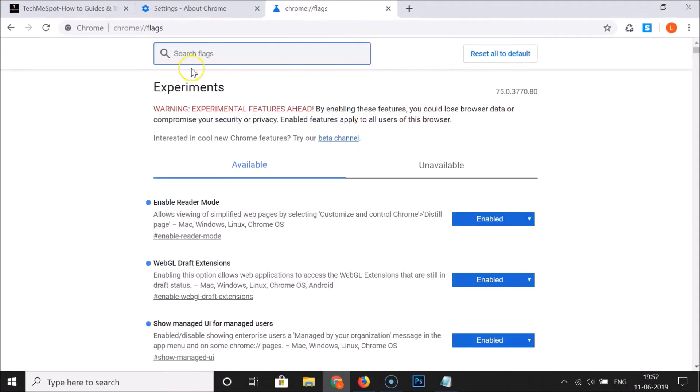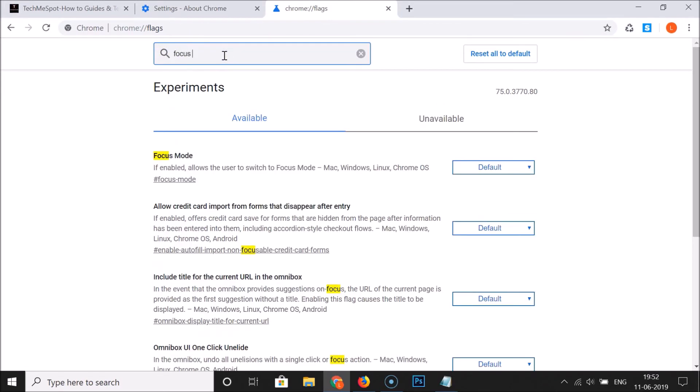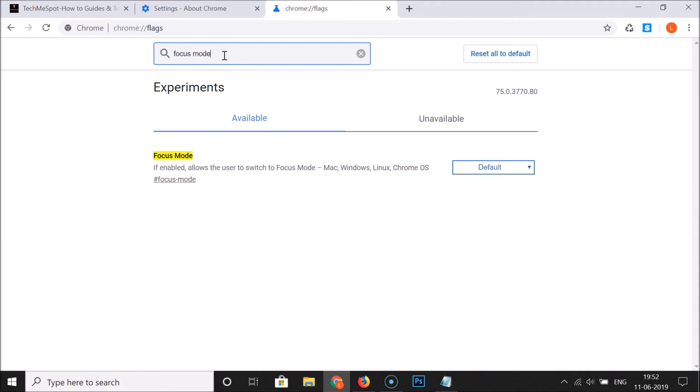Here we have the search box. Just do a search for this flag: Focus Mode. You can see here we have the Focus Mode flag. If enabled, it allows the user to switch to Focus Mode.